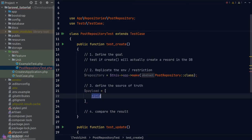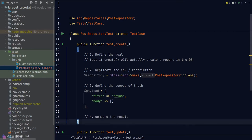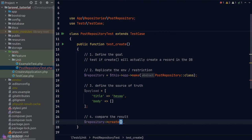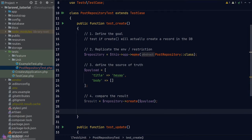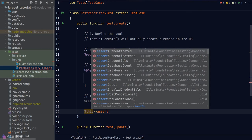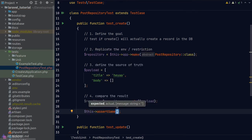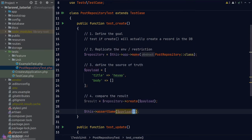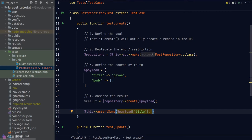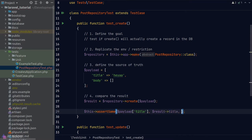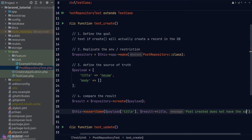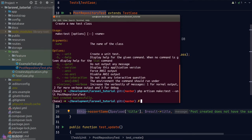To create an instance of the PostRepository, we call the make function from the app instance. For the source of truth, we define a payload for the post we're going to create. Then we call the create method from our repository. The result should be an instance of the created Post model. We use assertSame() to compare the expected title from our payload against the actual title attribute from the created model, with an optional error message for context if the assertion fails.